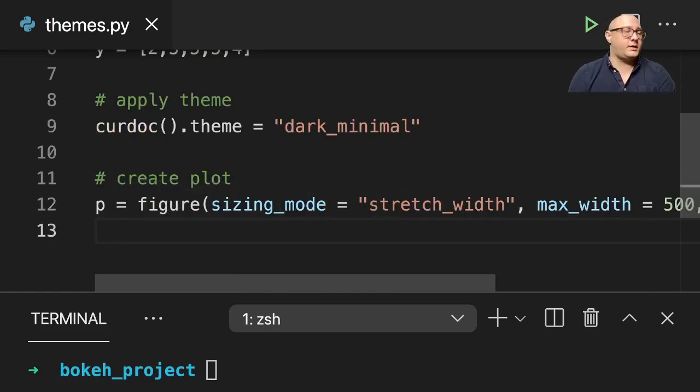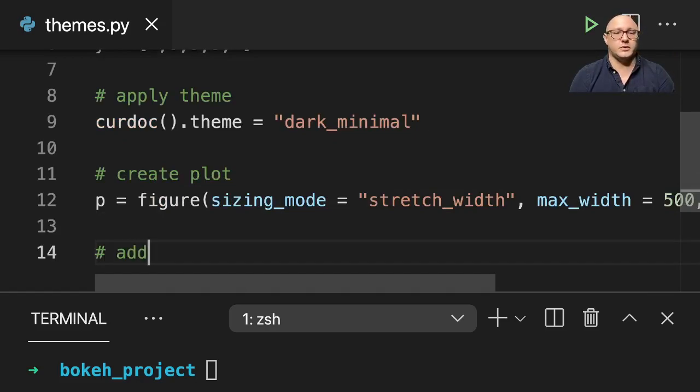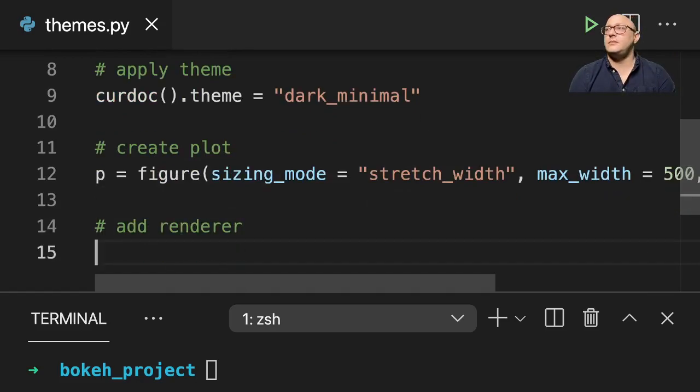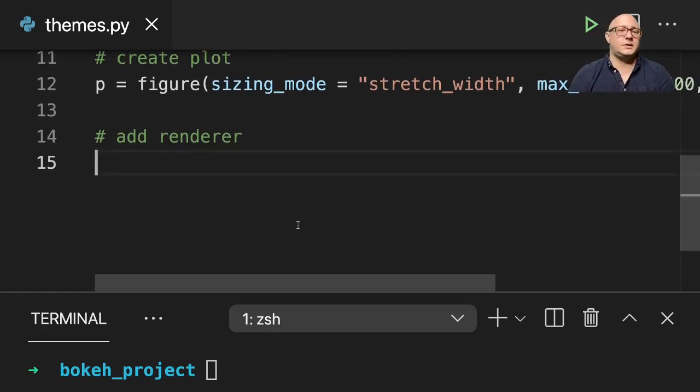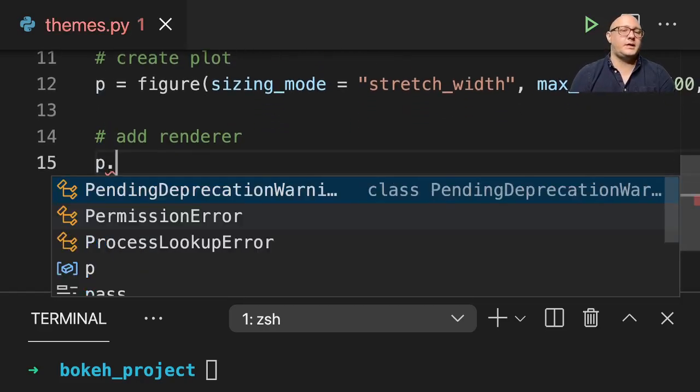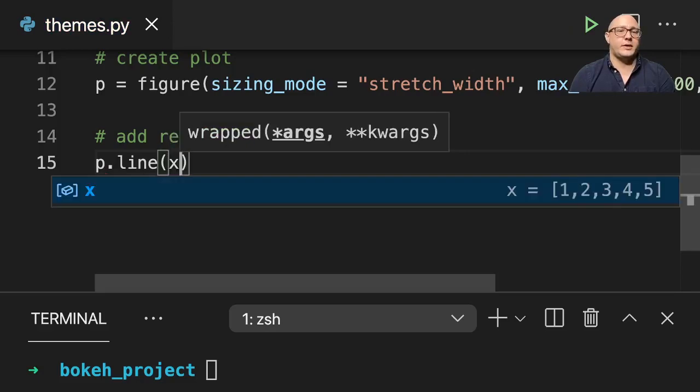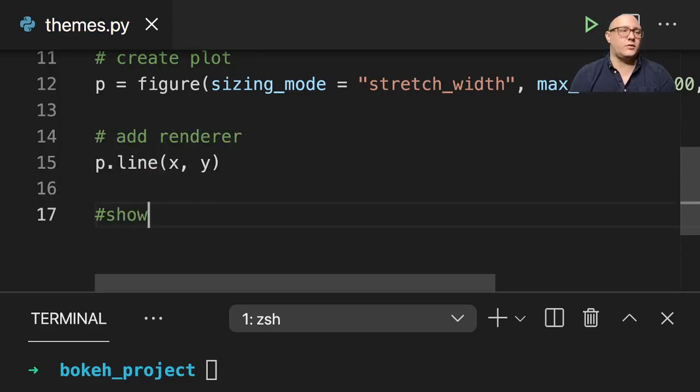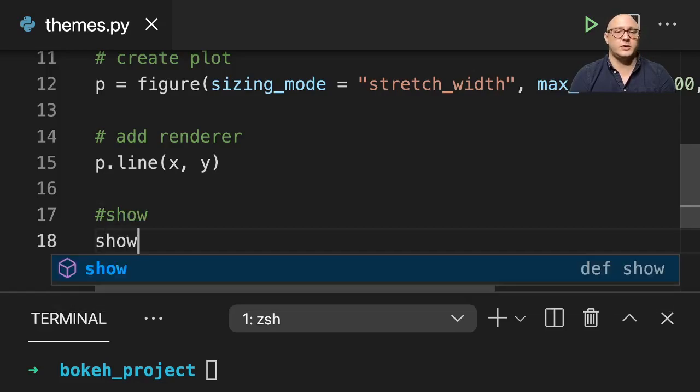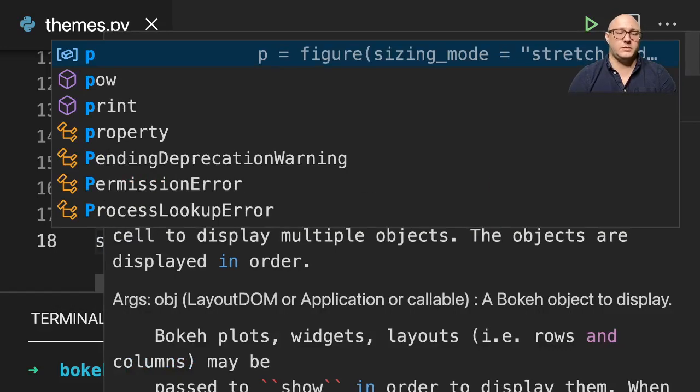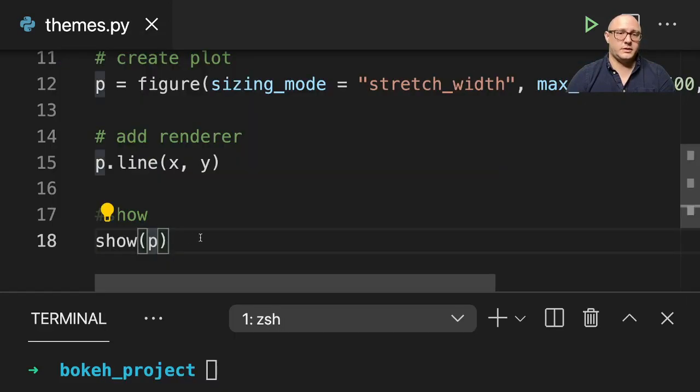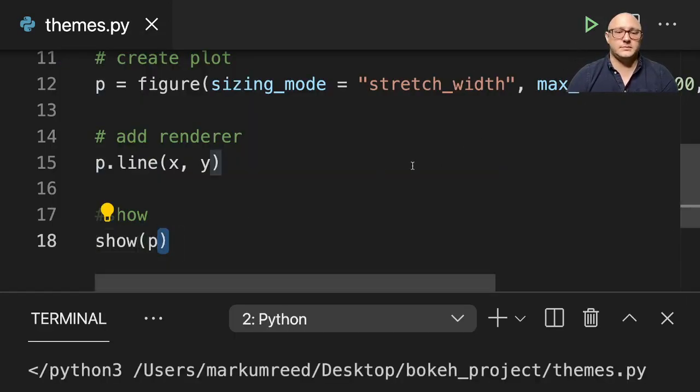And then let's actually make a line plot. So we're going to add a renderer here and we'll do p dot line and we'll do x and y. And then let's show the plot. And let's run this.